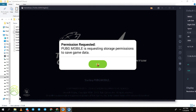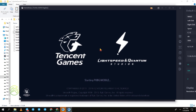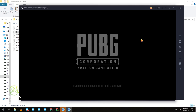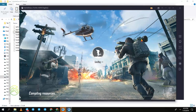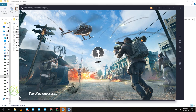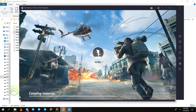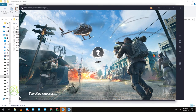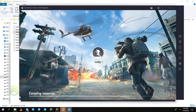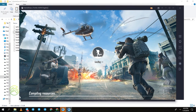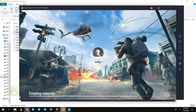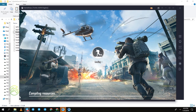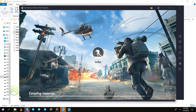PUBG Mobile was successfully installed to the emulator. Press OK. It will take some time to process and start. You can see the loading screen. This is the easy way to reinstall GameLoop emulator without re-downloading PUBG Mobile.